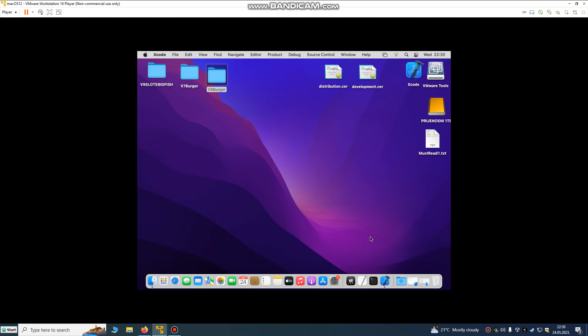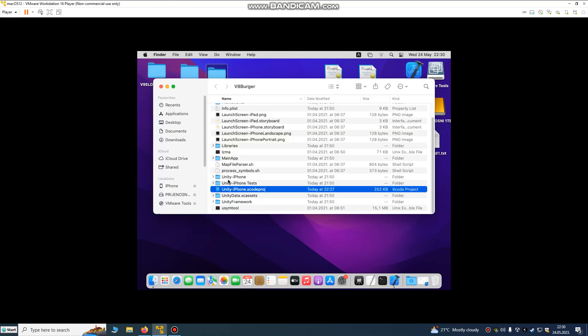Hello developers! Today we're gonna upload our game to the App Store. So after we build our project, we have some files. We built this project with Unity.